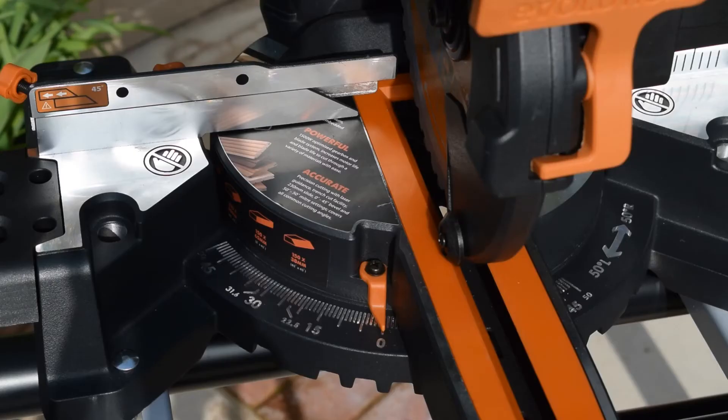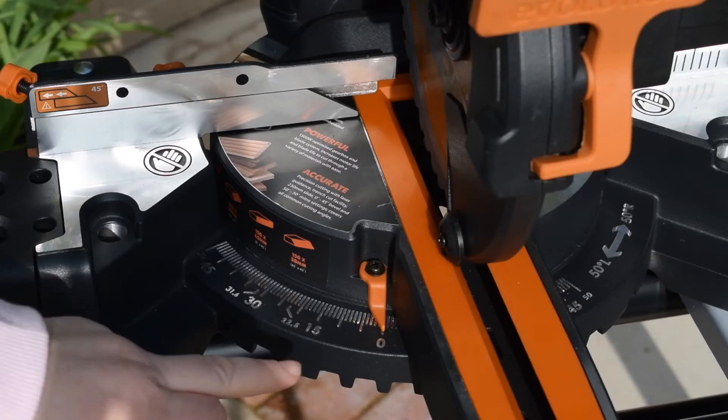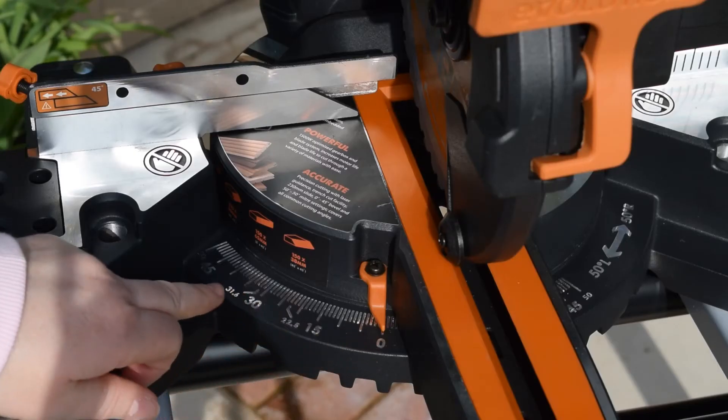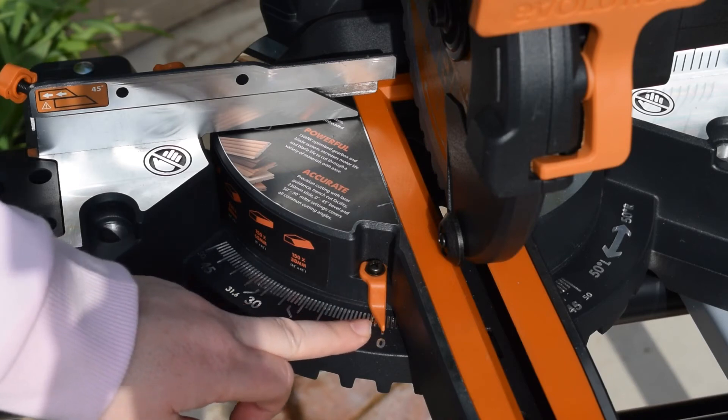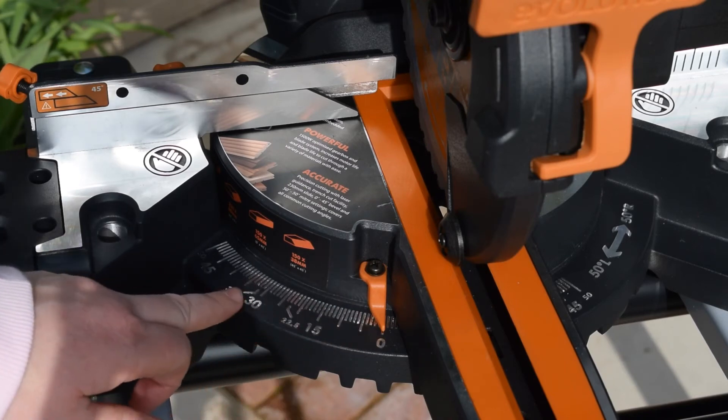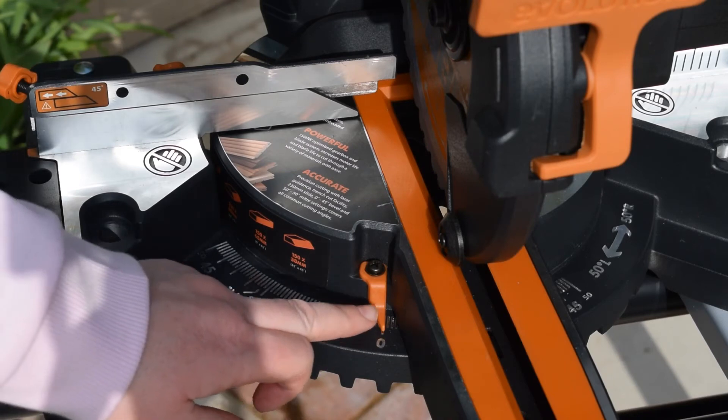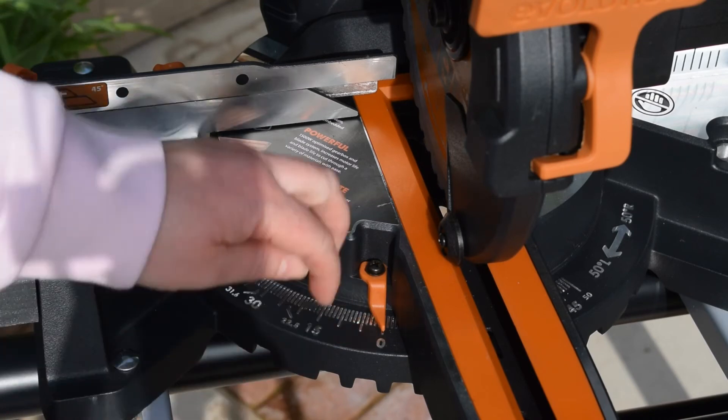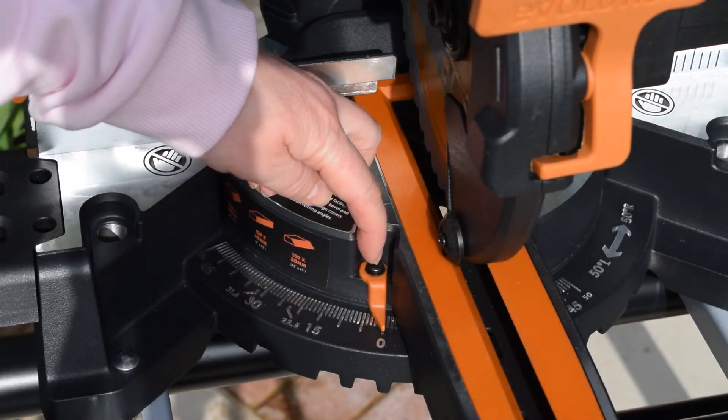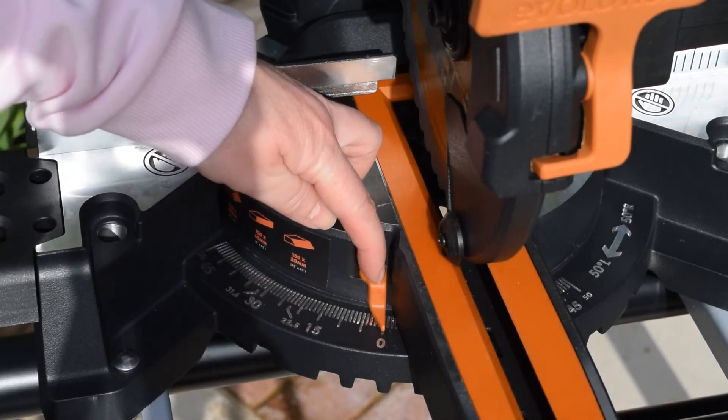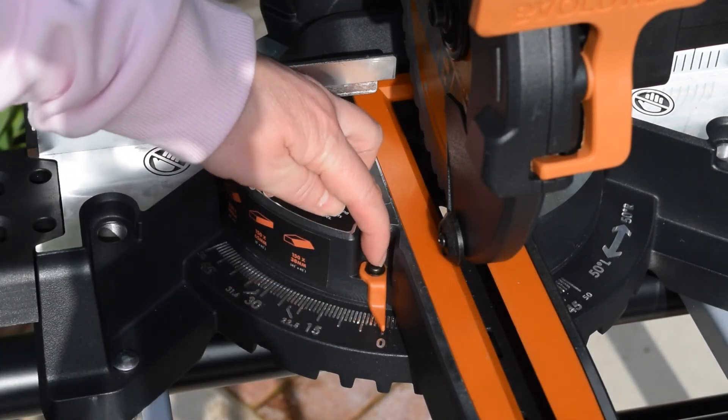The rotary table also has this scale on it, so it's also got the pointer so you know which angle that you've selected. This, if needed, could be adjusted again just by undoing this screw, and you can move the pointer.